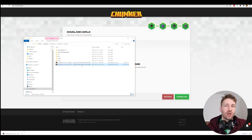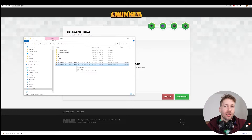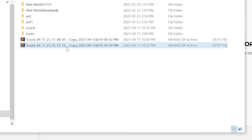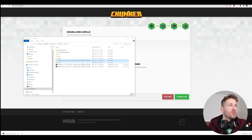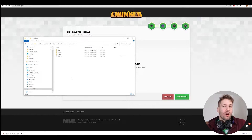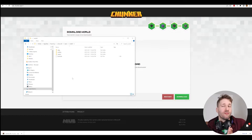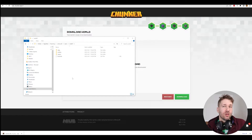You'll want to extract the files in that folder. If you can't extract it, you probably need to download WinRAR, which is a free archive extracting tool. Just right-click on it, select 'Extract To', and it's going to create a folder for you. Rename the folder, and now we have our Bedrock world from our Realm converted to Java, ready to play in the Java version.